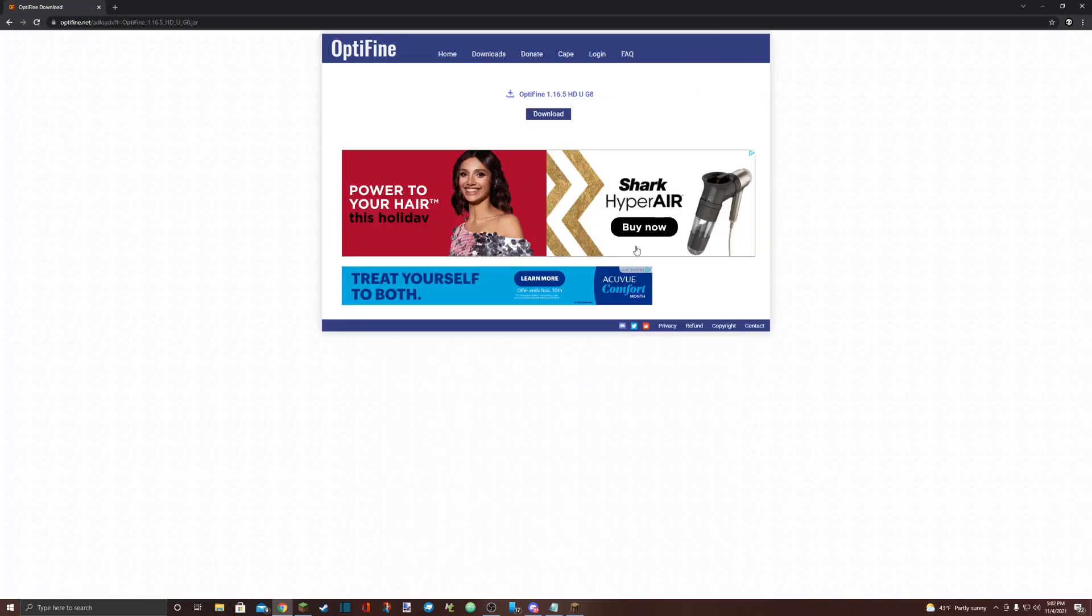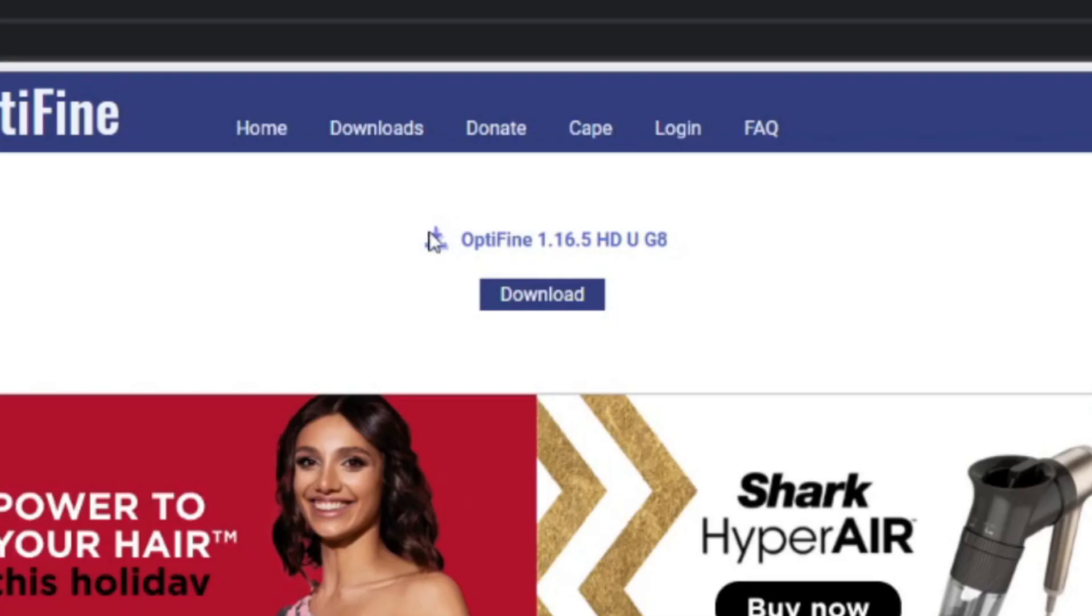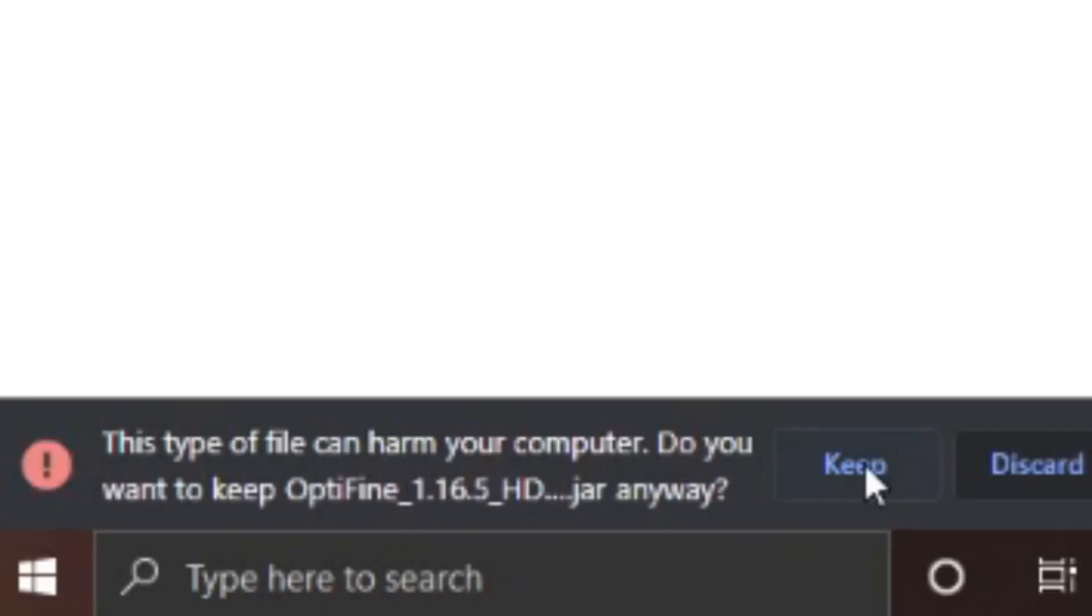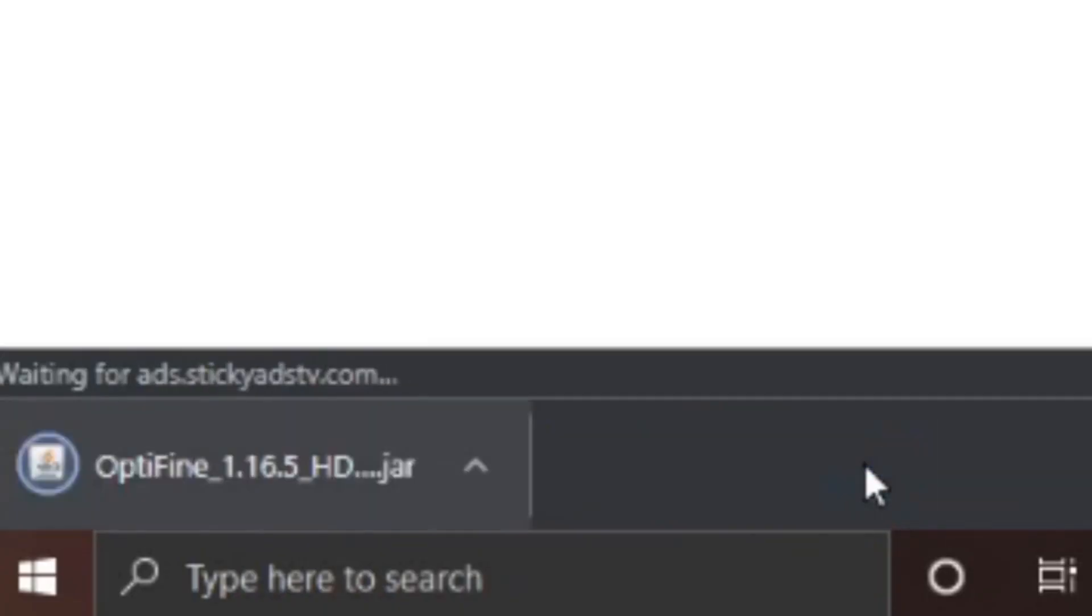So yeah, just ignore the ads. Just hit the download part here. Don't hit this, hit this - just click on the Optifine with the little download thing. It'll download right down here at the very bottom of the screen.